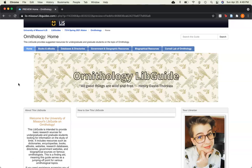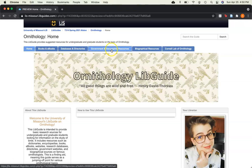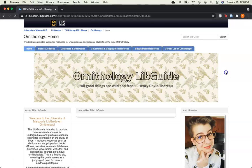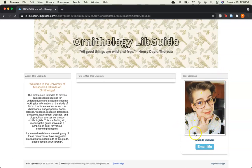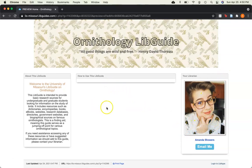This guide has five main content tabs, including books and ebooks, databases and directories, government and geographic resources, biographical resources, and the Cornell Lab of Ornithology. Here on the home page, you'll see my contact information, as well as a video on how to use this LibGuide.